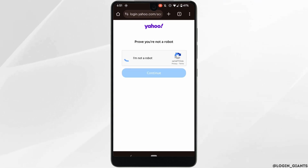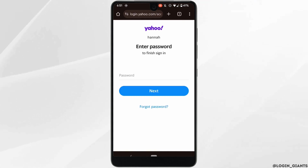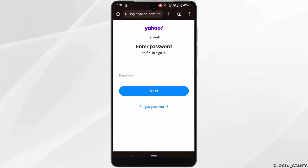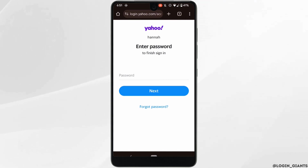Click on the checkbox and then click on Continue. Once that is done, the next thing you want to do is enter the password of your account. Once you click on Next, you will be successfully logged into your Yahoo Mail account.